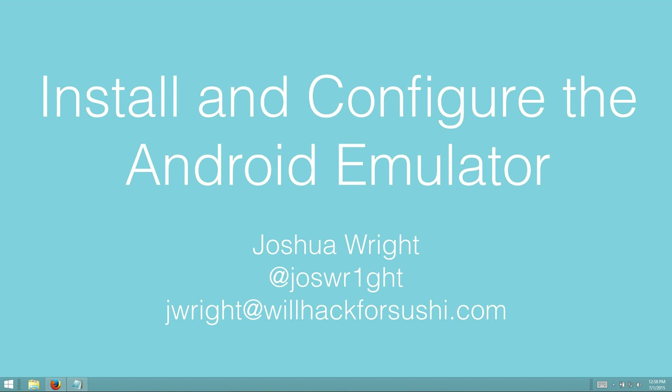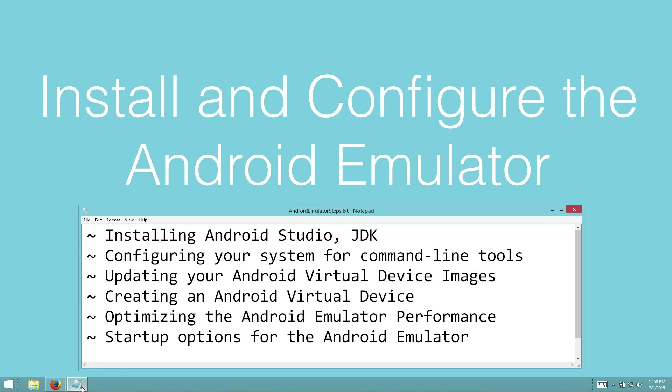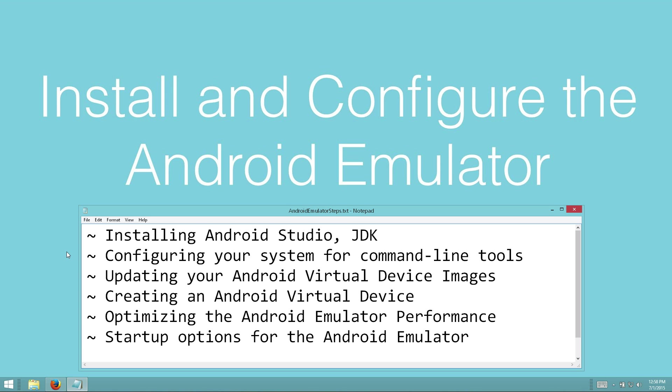In this video we're going to look at a couple of different items. We're going to look at installing Android Studio and the Java Development Kit tools, configuring your system to use the command line tools that come with the Android SDK tools, updating your Android virtual device images, creating an Android virtual device, and optimizing the Android emulator performance. Finally we'll look at some startup options for the Android emulator as well.